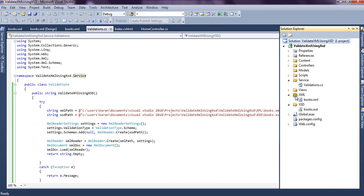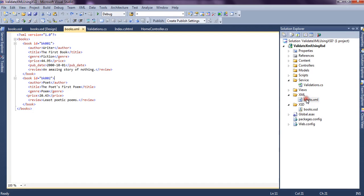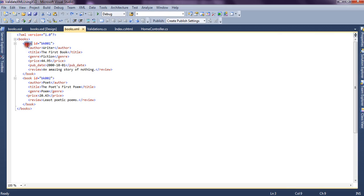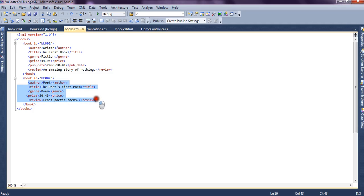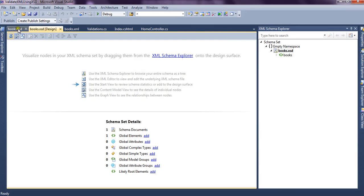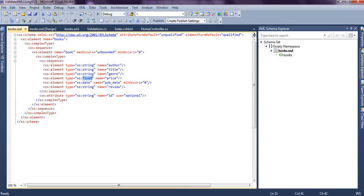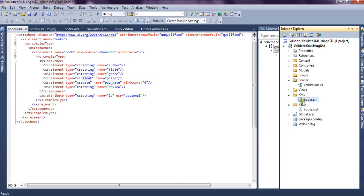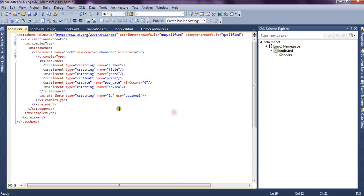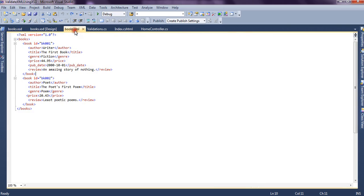We have an XML file called books.xml. It has a root element called books and has two child elements that are book nodes. Inside each book node we have these elements: author, title, genre, price, and review. We also have an XSD file for it. We have created a separate folder for it called XSD, and books.xsd is in accordance with this books.xml file.